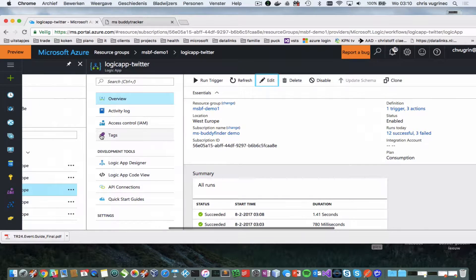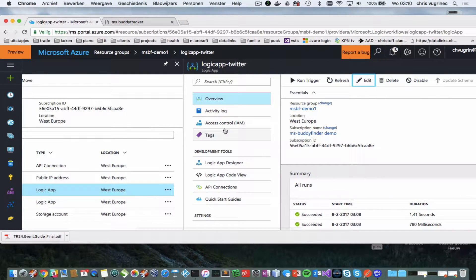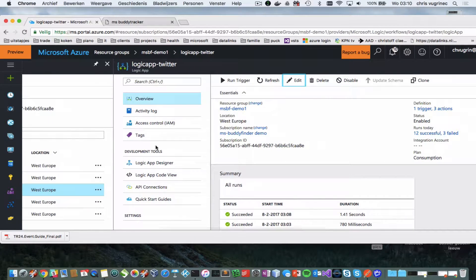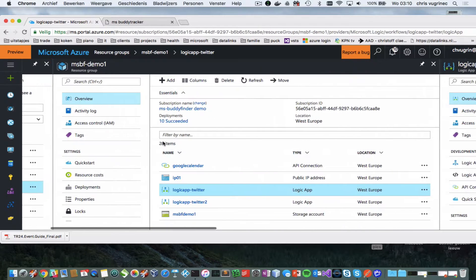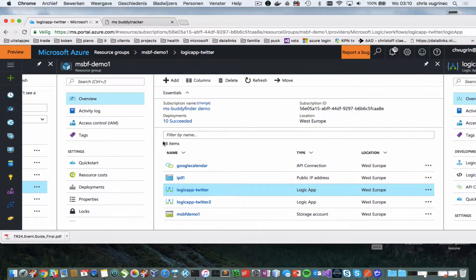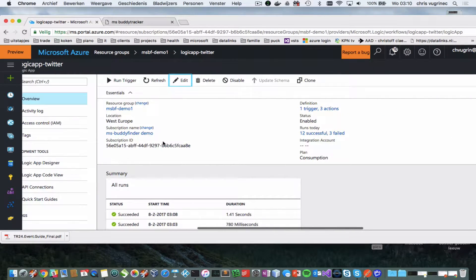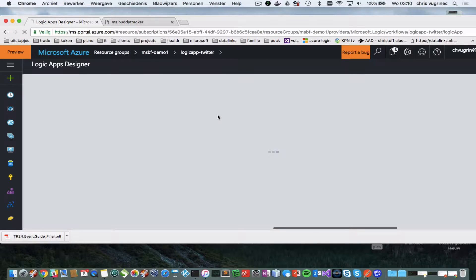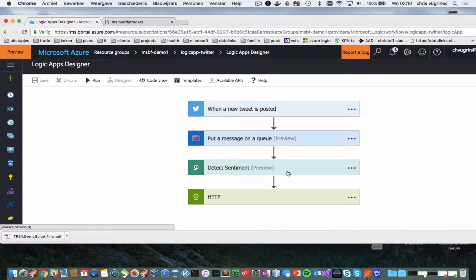So, as I mentioned before, this is created using Logic Apps. Logic Apps is one of the resources you can create within Azure and basically what you do is you create a flow and the flow consists of many plugins you can use.